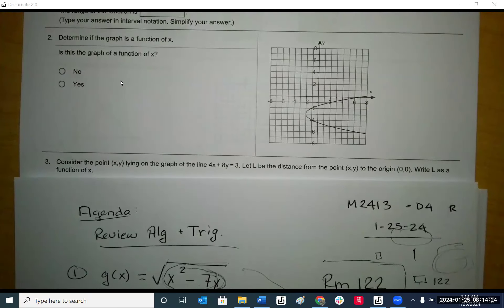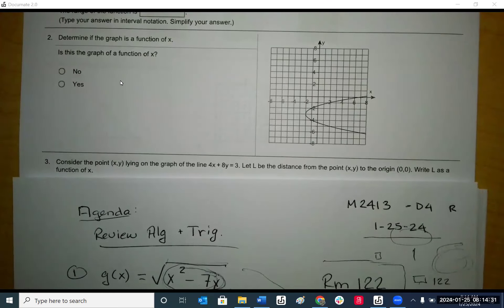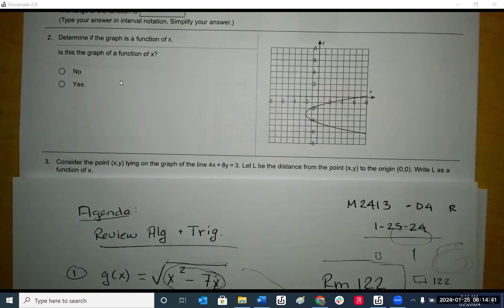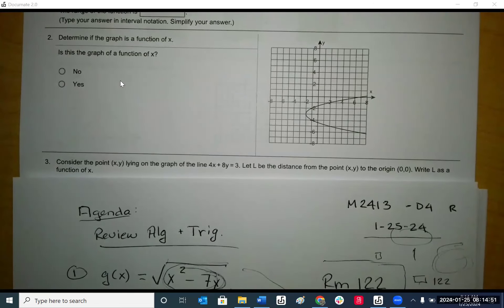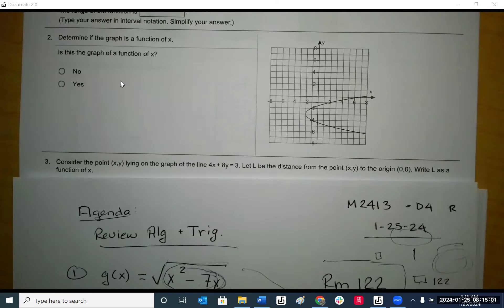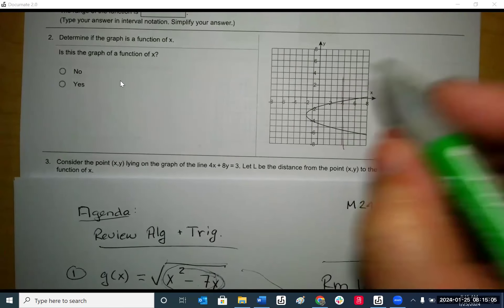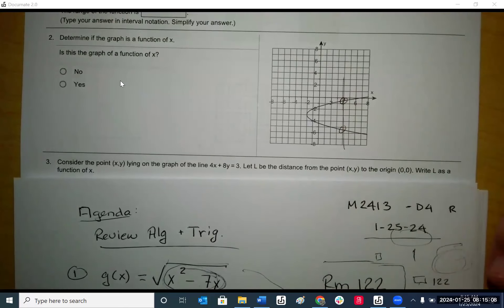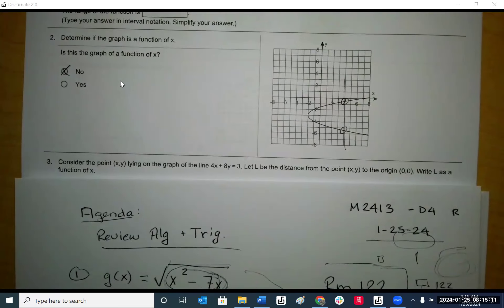The next question says: determine if the graph is a function of x — true or false. We have a yes and a no. The question is asking: is it one-to-one? A function has to be one-to-one — for every x there has to be one y value. That's called the vertical line test. This x has two y values, so it's not a function.